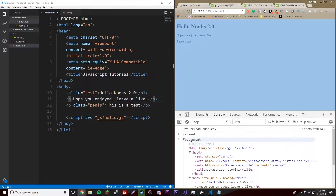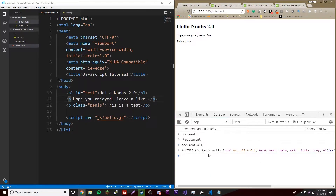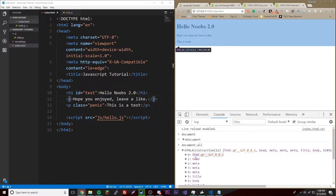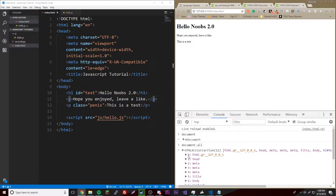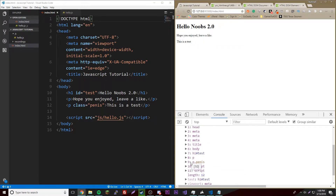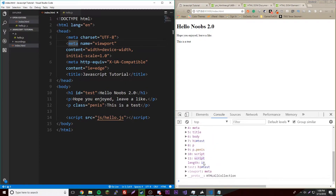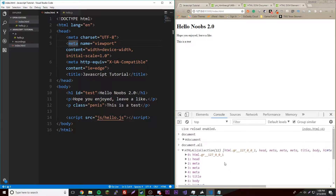It's in a certain format. Let's convert this into a more readable format — we can do document dot all, which will make an HTML collection of all our tags on the page, all our objects. As we can see, it starts at HTML and has an index for each one, so 0, 1, 2, 3 — just like that for each one. It's an HTML collection, not an array, though it's kind of similar and you can access it the same way.